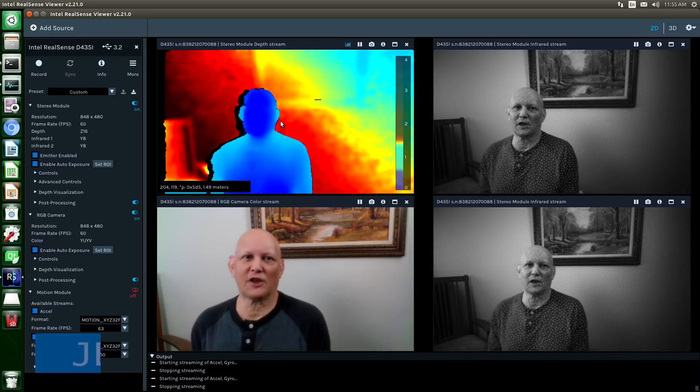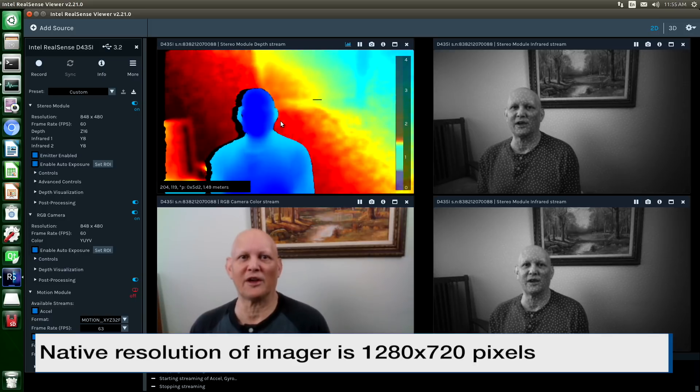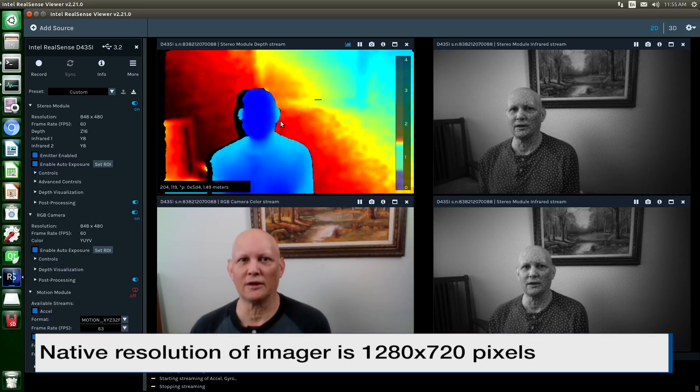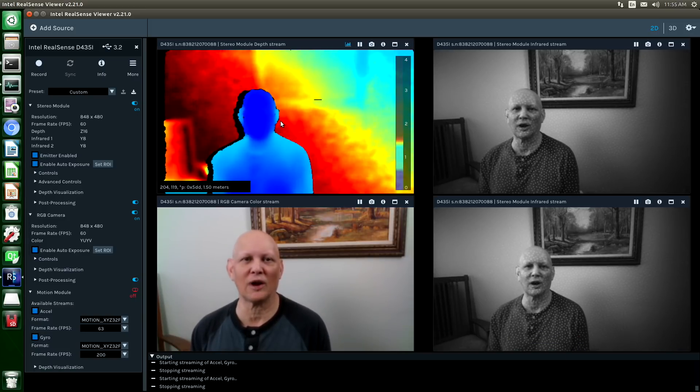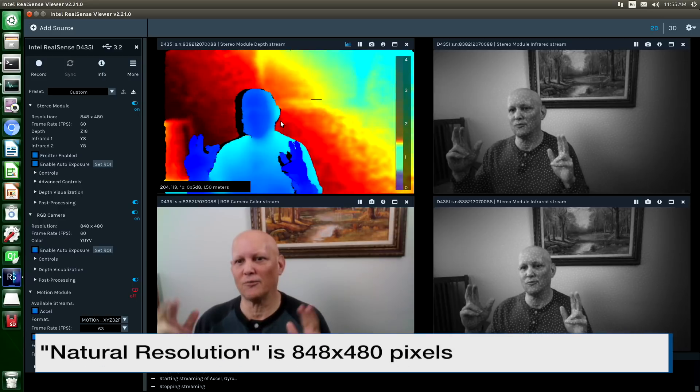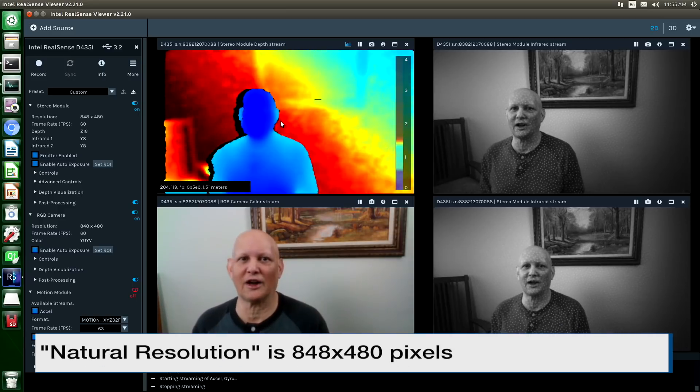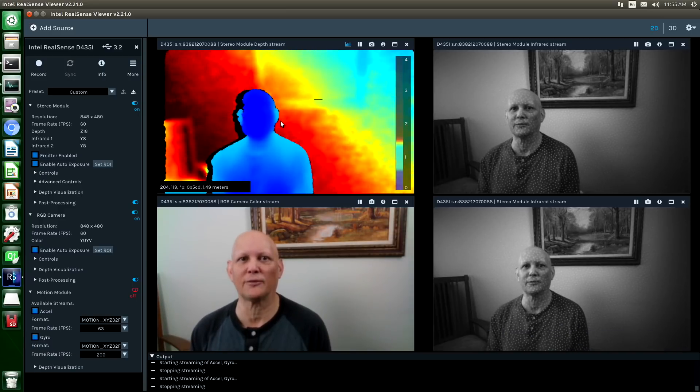The native size coming out of the imagers is 1280 by 720. However, because the images are rectified, you end up with the most natural size of the image to be 848 by 480.